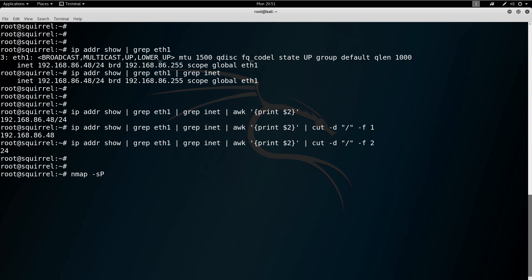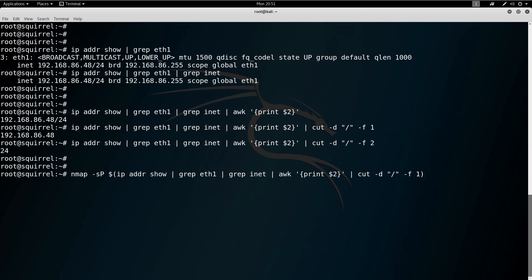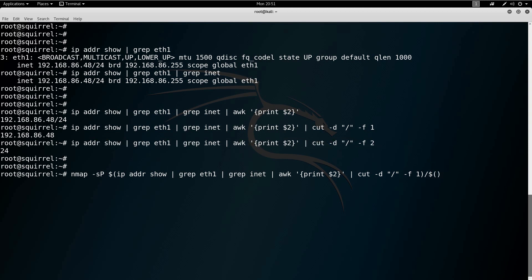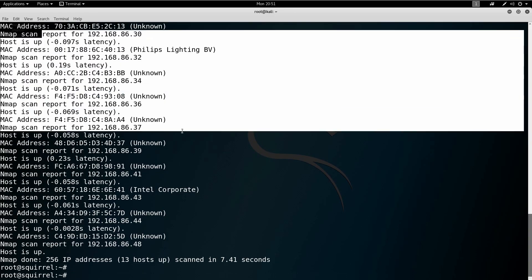Now let's see how that same nmap command looks when fully automated. We'll run nmap with -sP, and we're going to use command substitution — dollar sign with parentheses — which means: run everything inside the parentheses first, and the output becomes the value. Kind of like algebra. So I plug in those two commands using $() to get the IP and the CIDR mask. When I run this I get the same output as before, except with all the thinking automated — which means I've automated myself, which is good. We can see all our hosts.